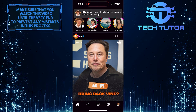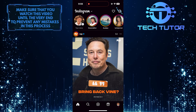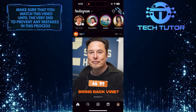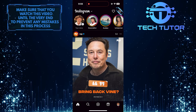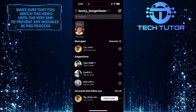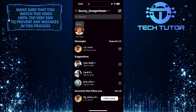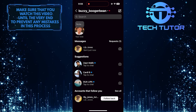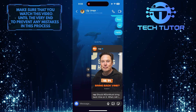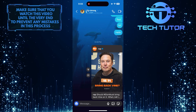After that, scroll up and go over to your direct messages. Tap and select the person that you just sent the post to, and then tap on their name at the top left.